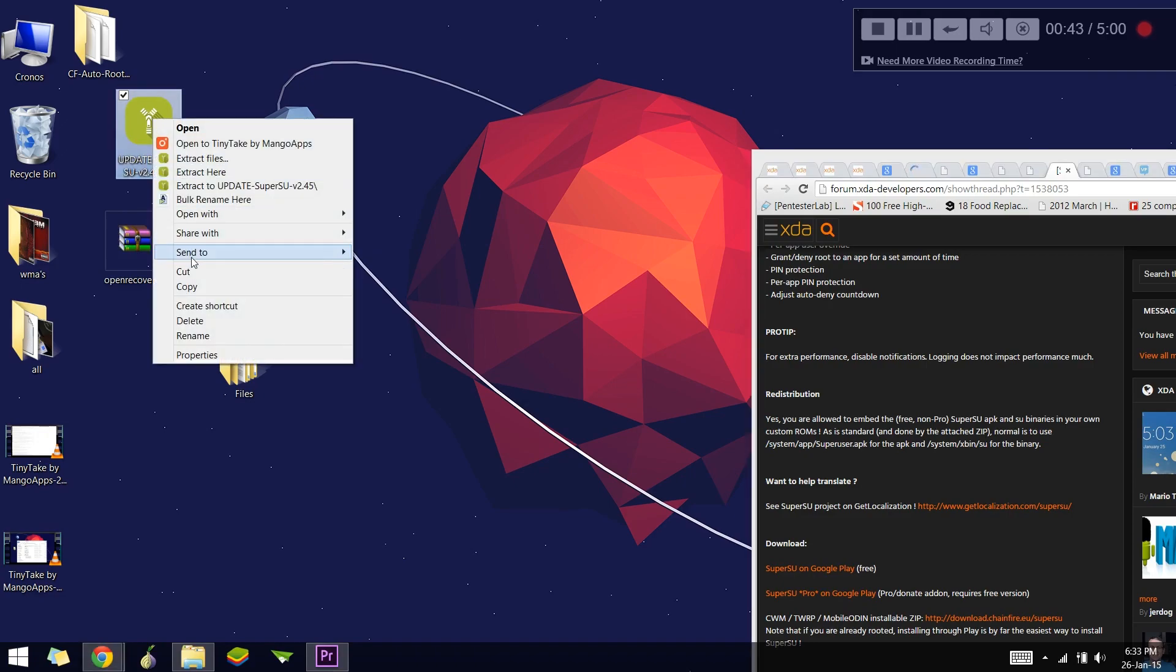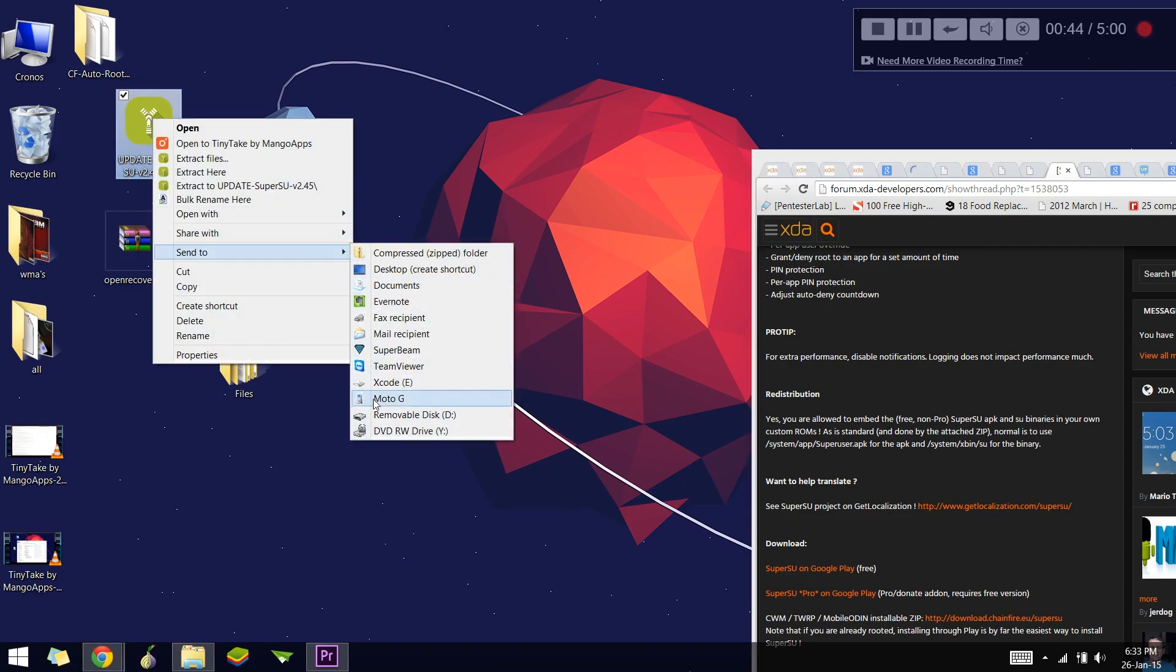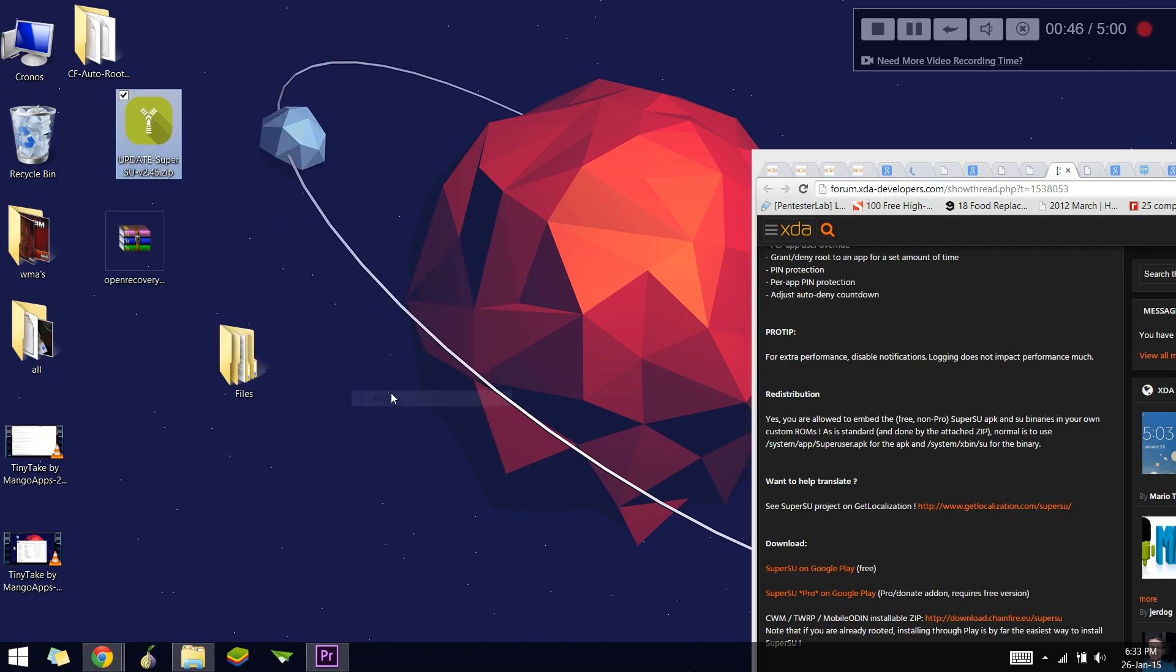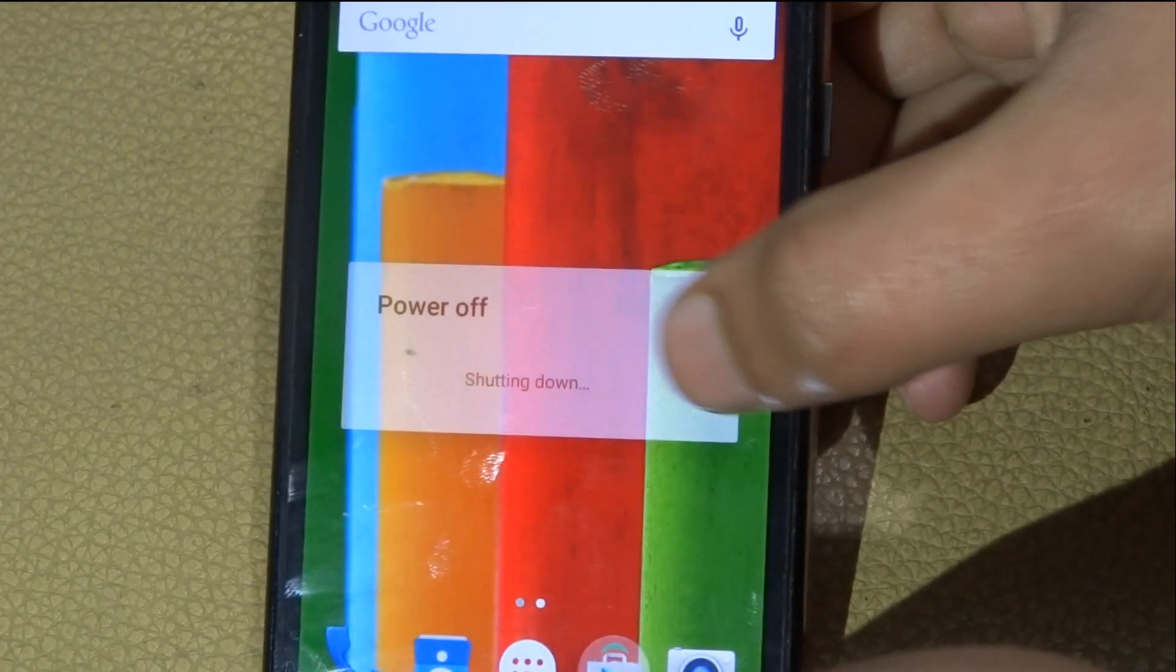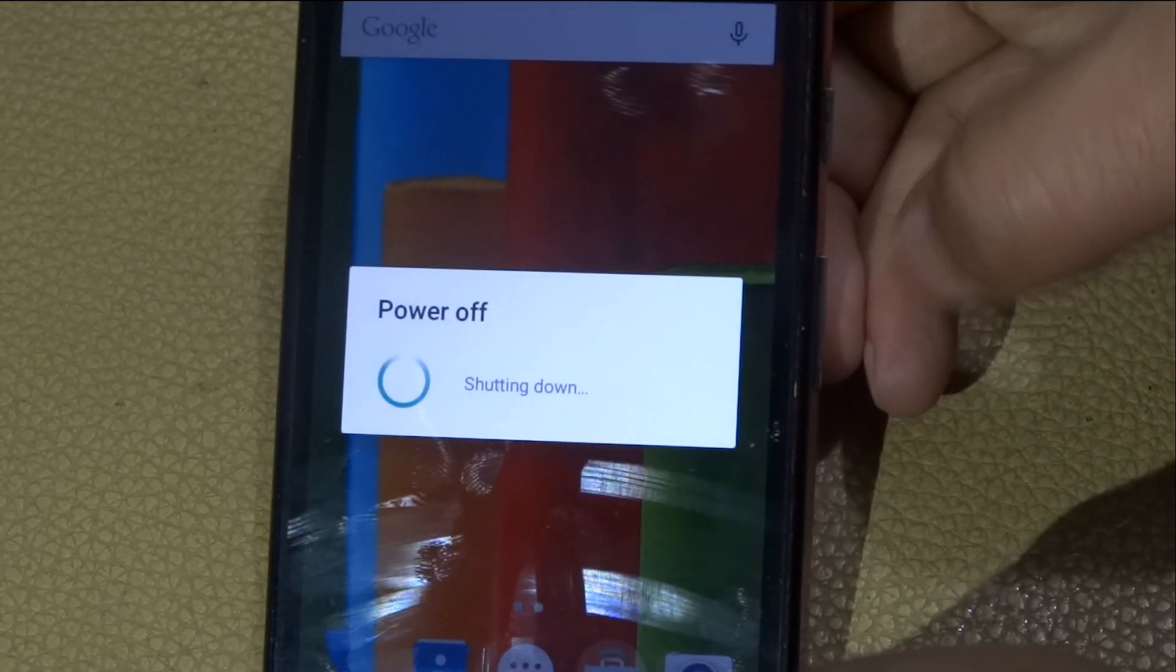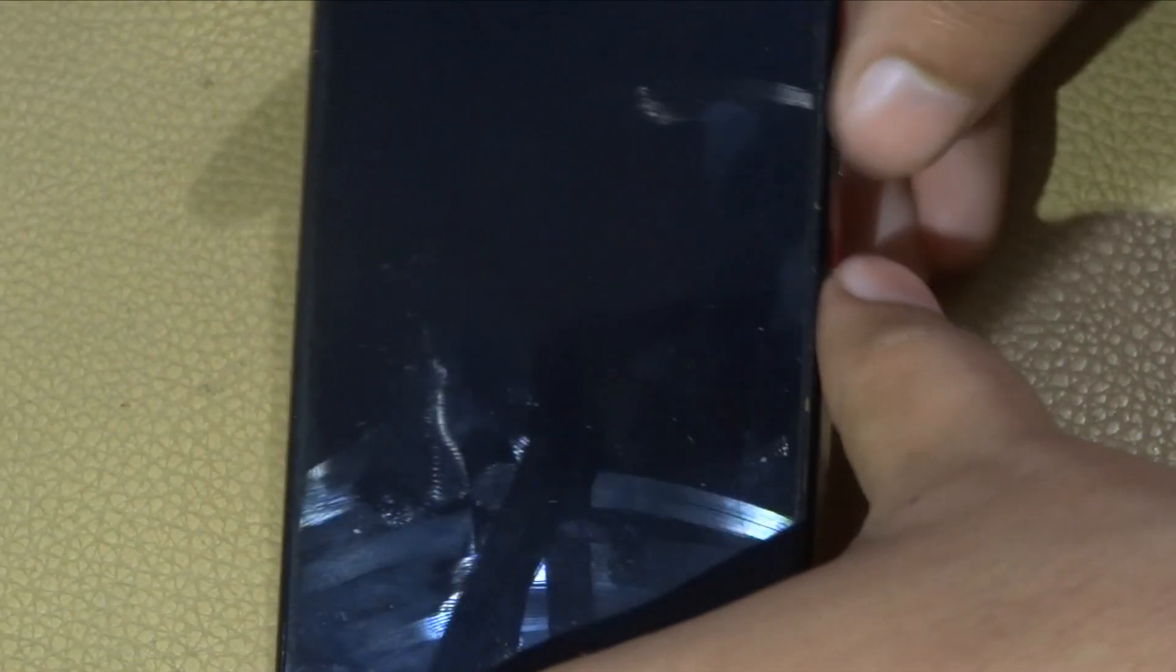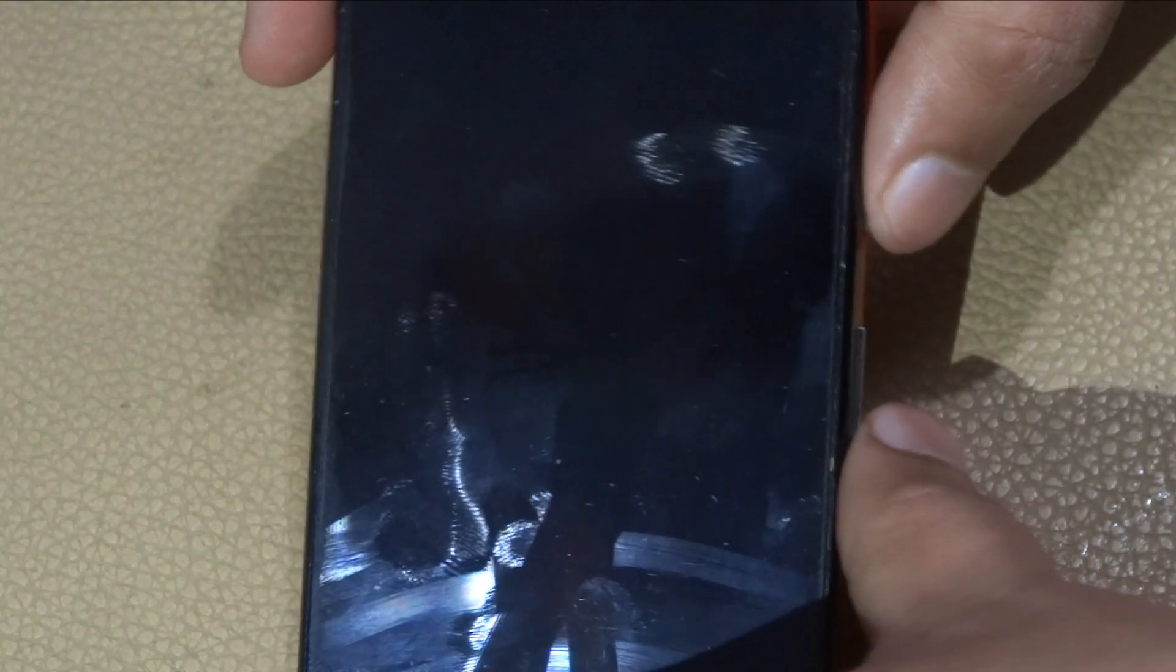The next thing is to copy the SuperSU file to your phone's SD card or internal storage. After that, power off the phone and boot it into bootloader mode. To go into bootloader mode, press the power and volume down button together, hold them for two seconds, then release them both together and you'll enter the fastboot or bootloader interface.